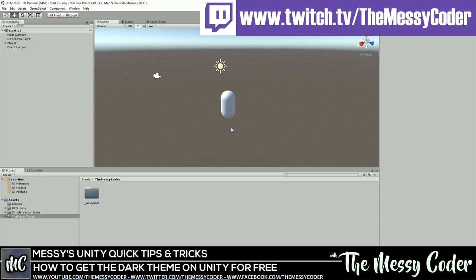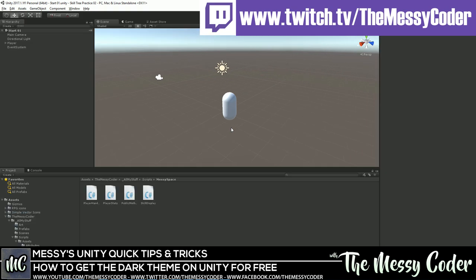Messy Coder here with another Unity Quick Tip, showing you how you can go from the light Unity theme to the dark Unity theme without spending a penny. You can make Unity think you're using professional without really running any tricks. You'll also find out how you can get your hands on $2,000 worth of Unity assets.